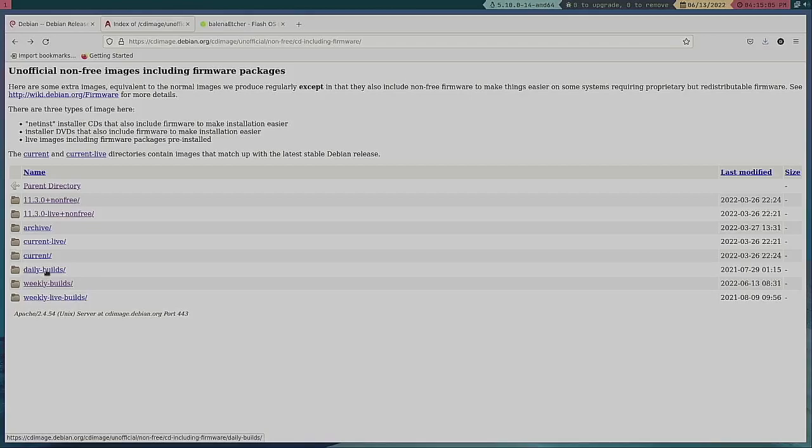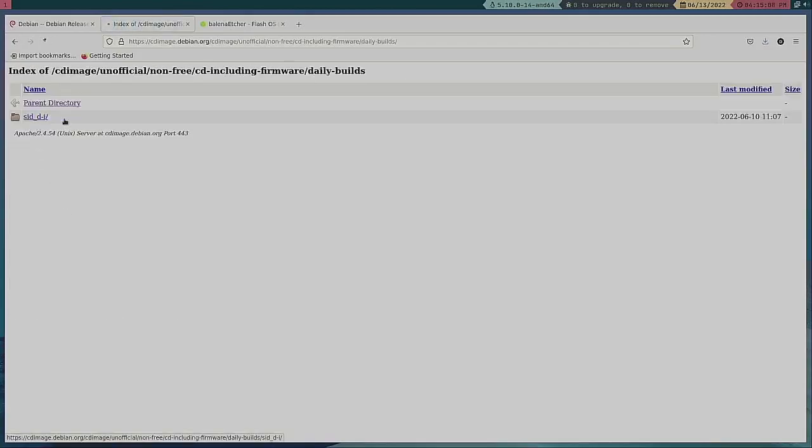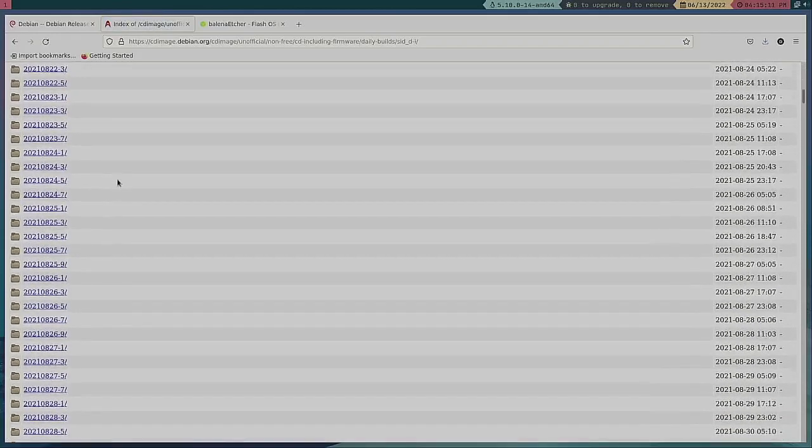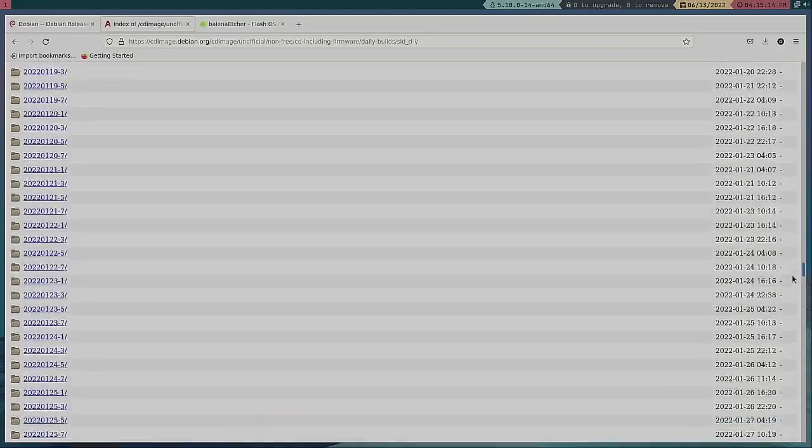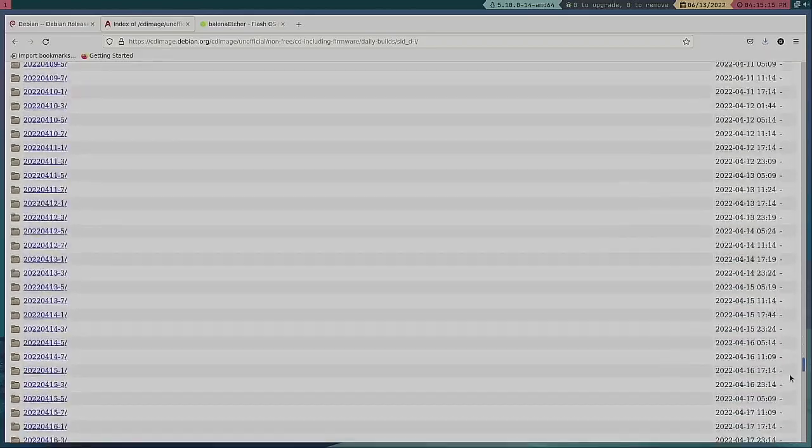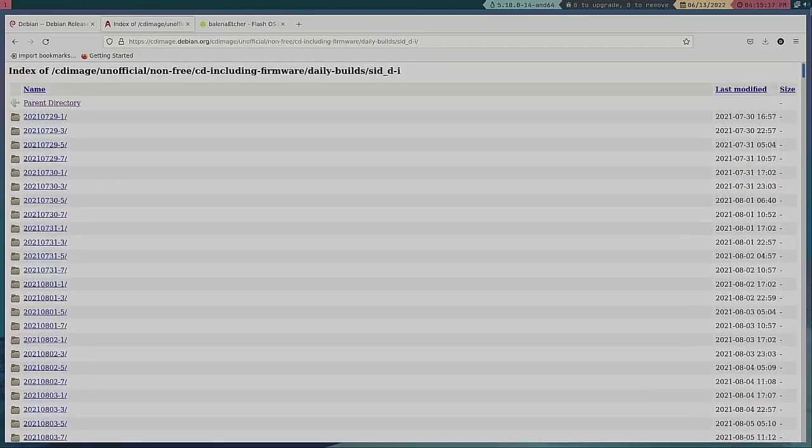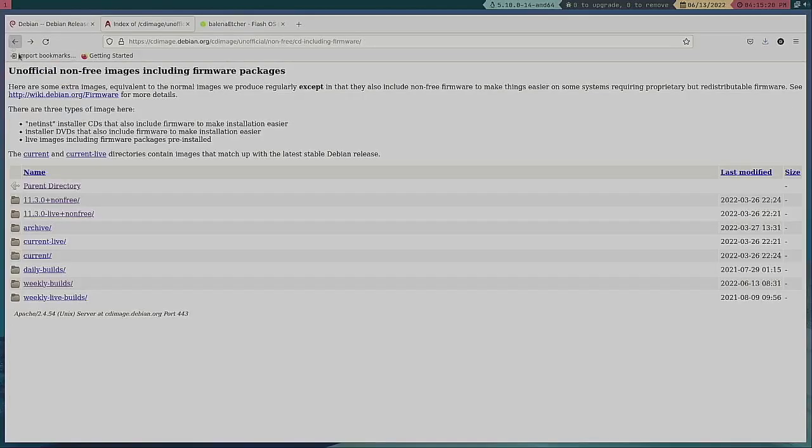Again these are more for developers. Don't go through this. This would be the unstable version.